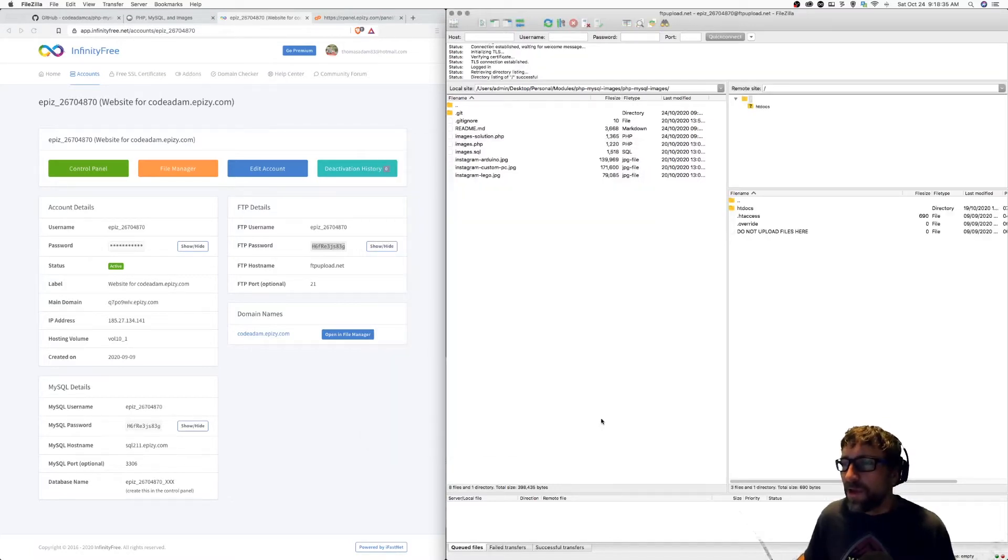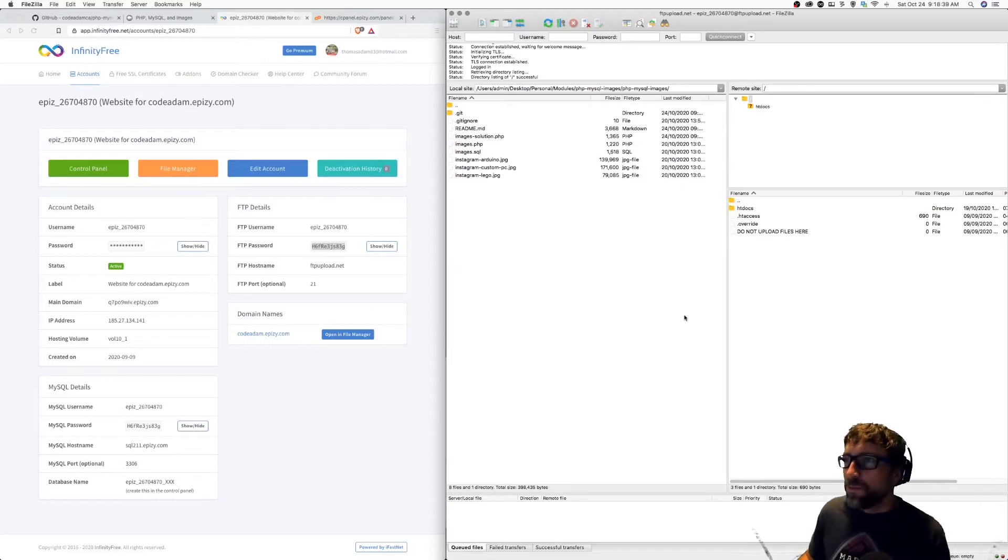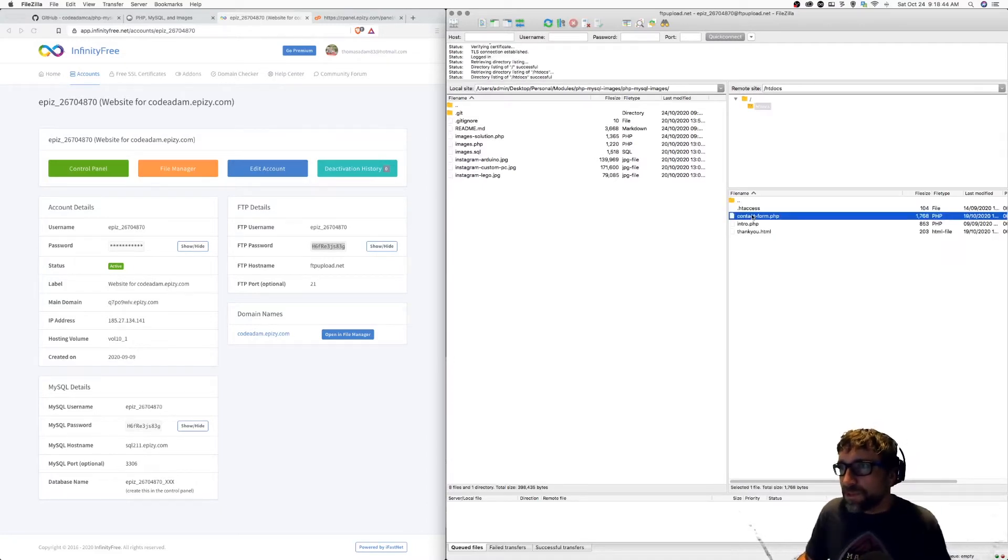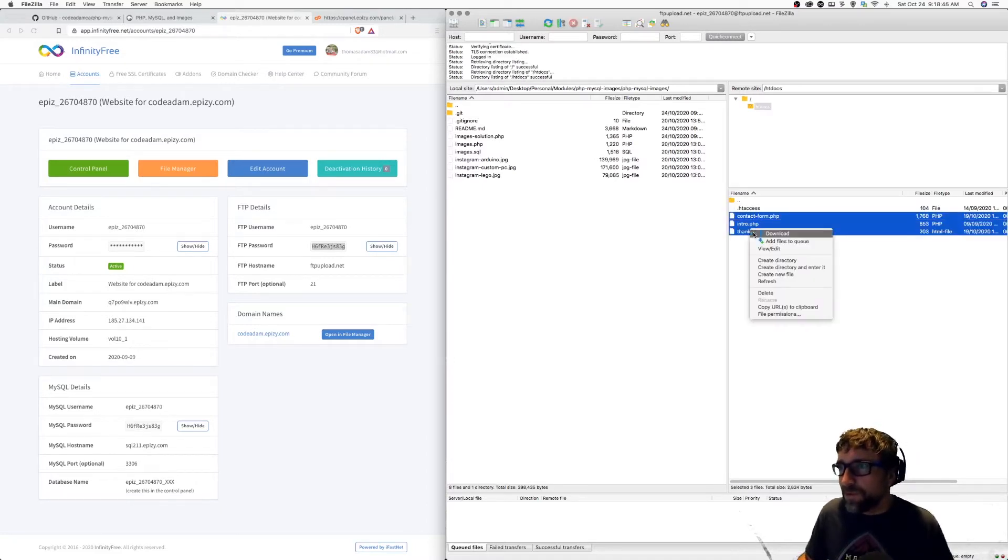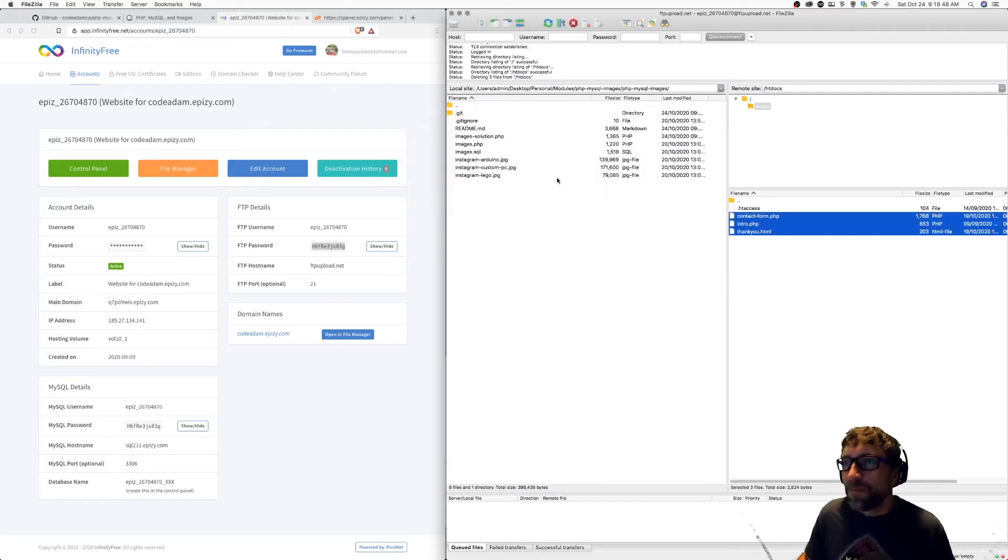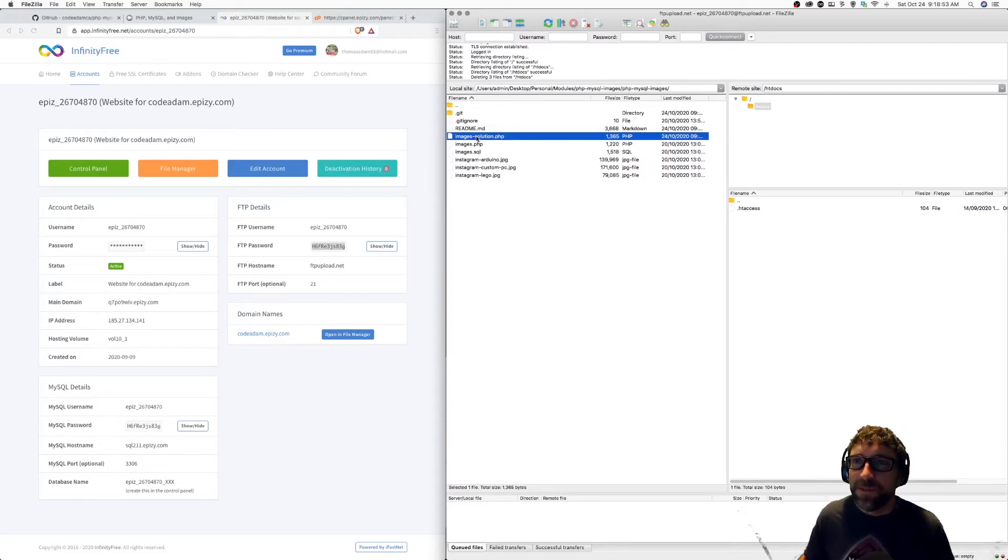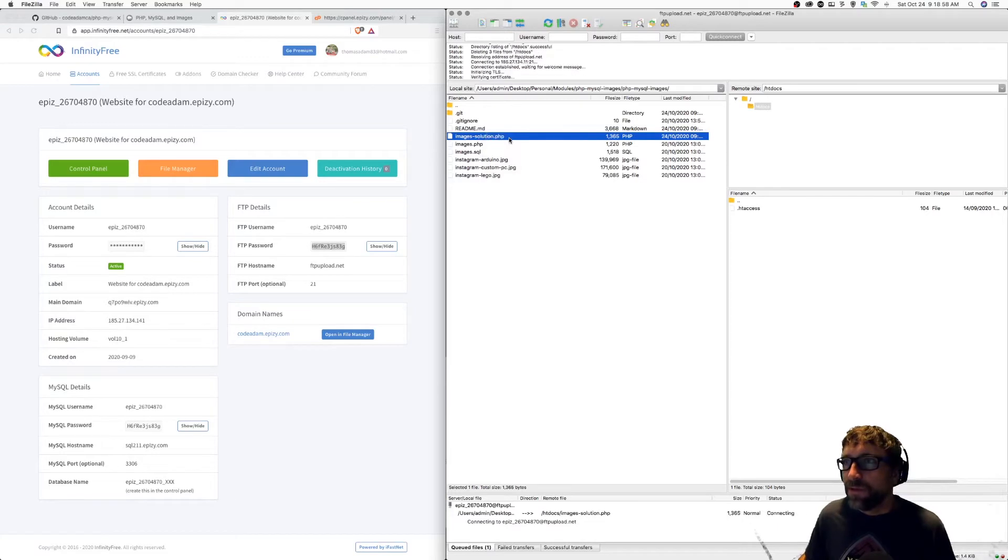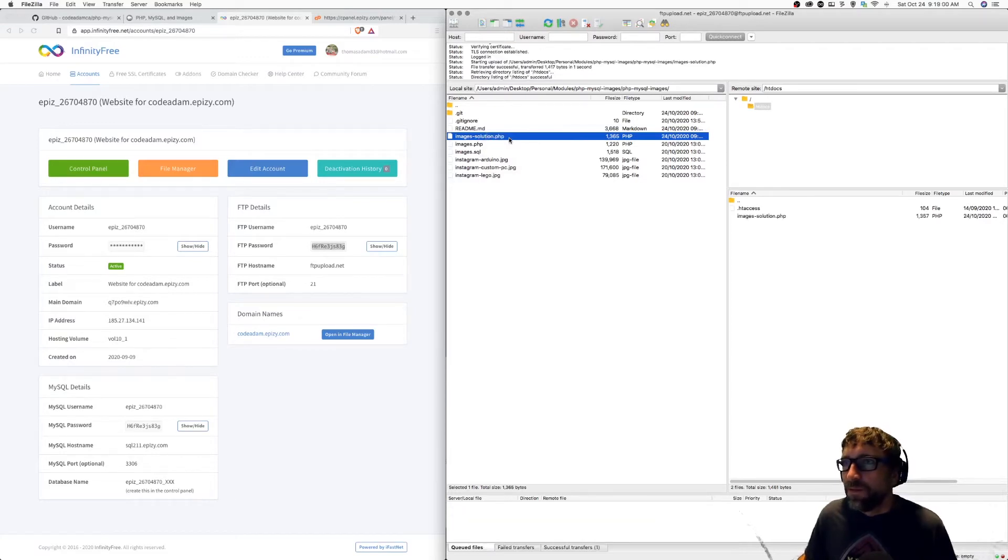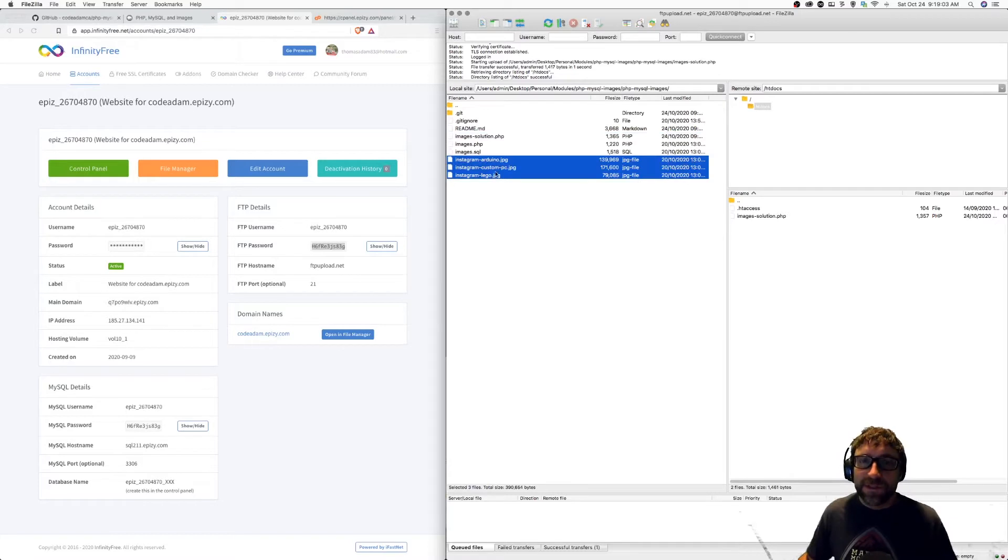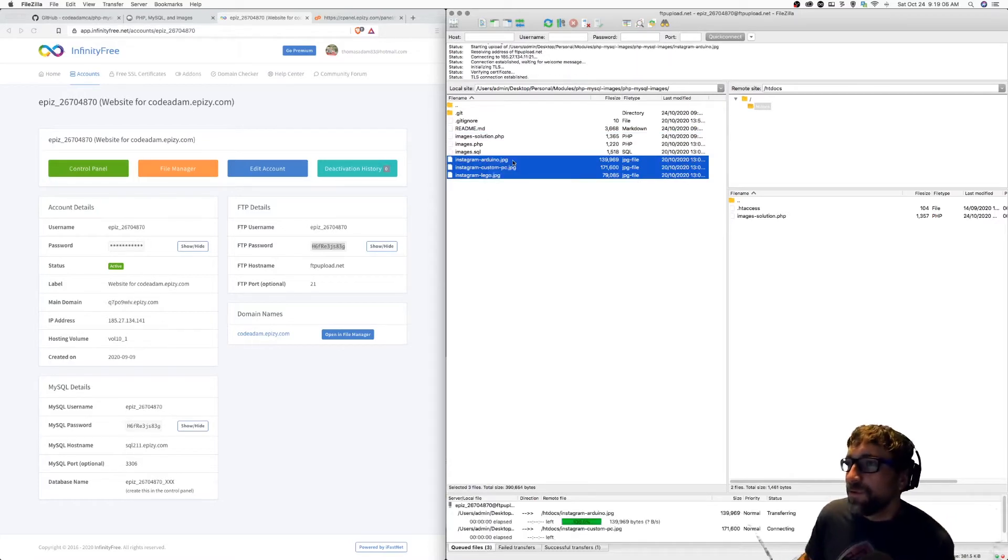I have my FTP connection established. With this hosting, my public directory is htdocs. I'm going to take this one file images solution from this image example, and this is the file we're going to get working. So I'm just going to upload that. Now this example also uses three images, so I'm going to take those three images and upload those as well.